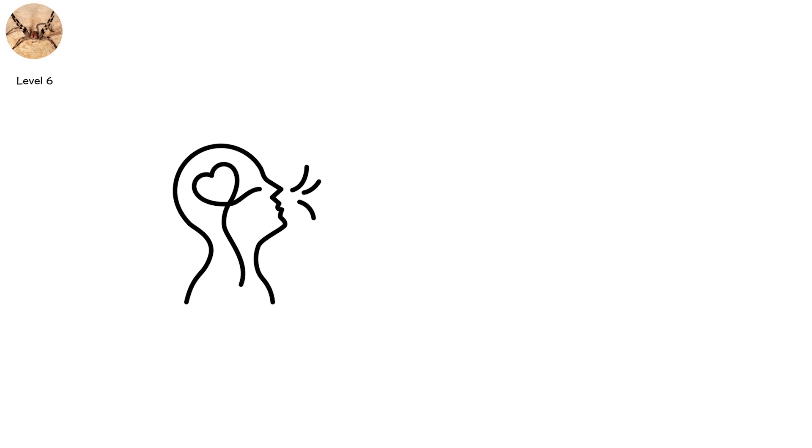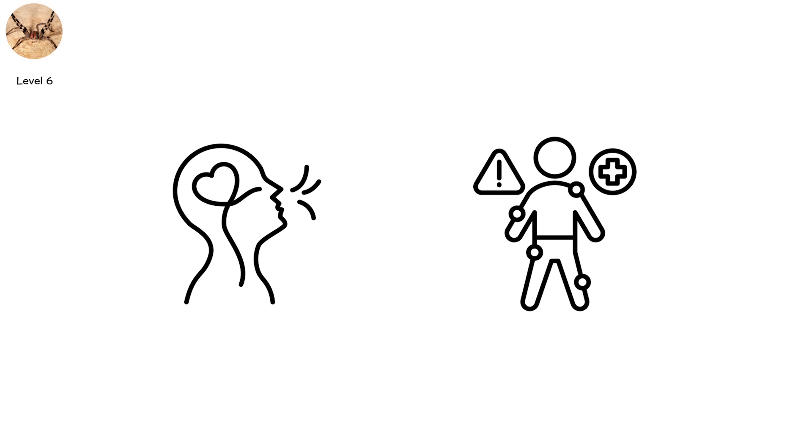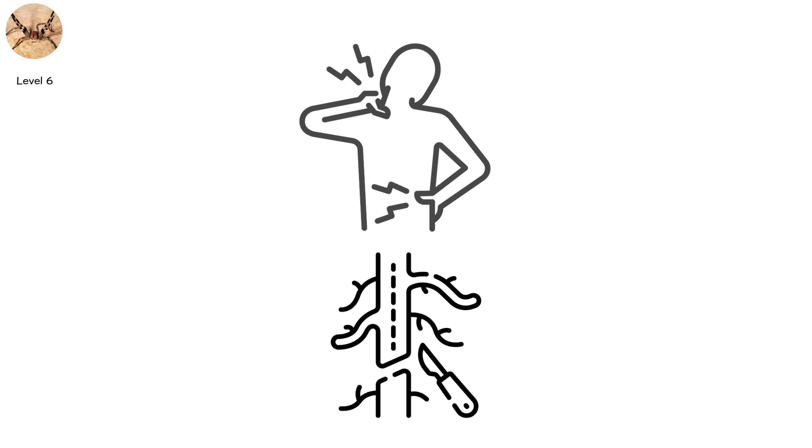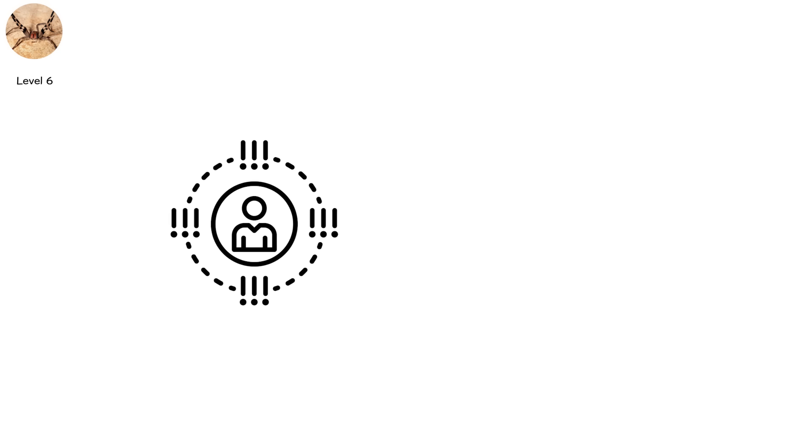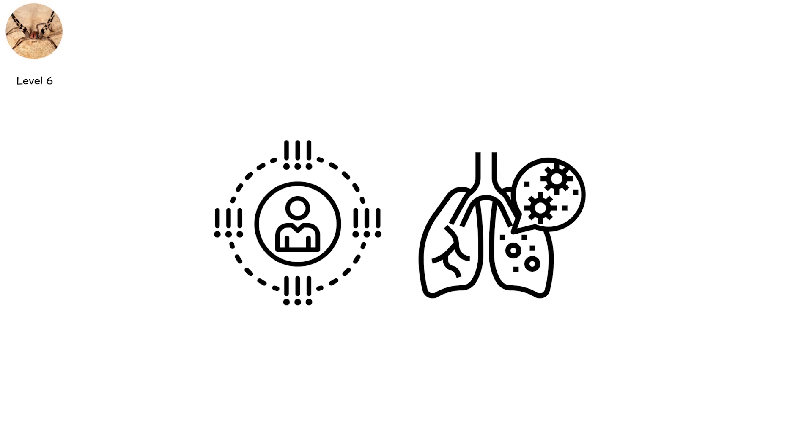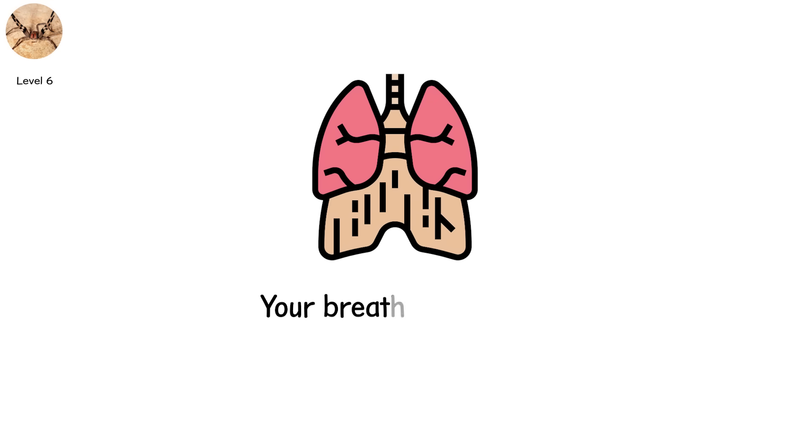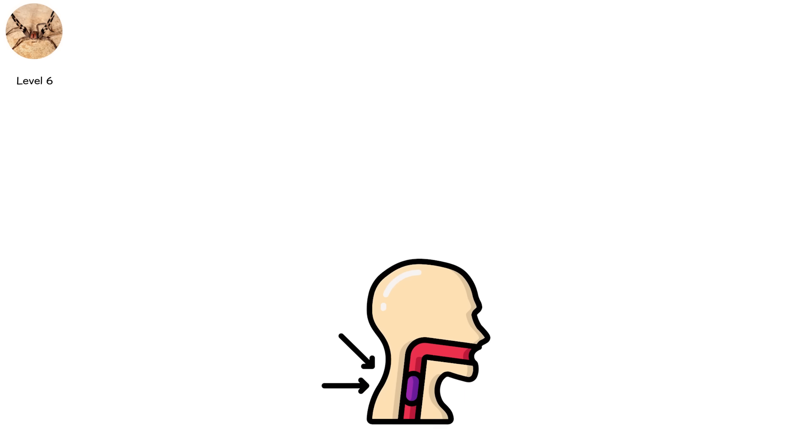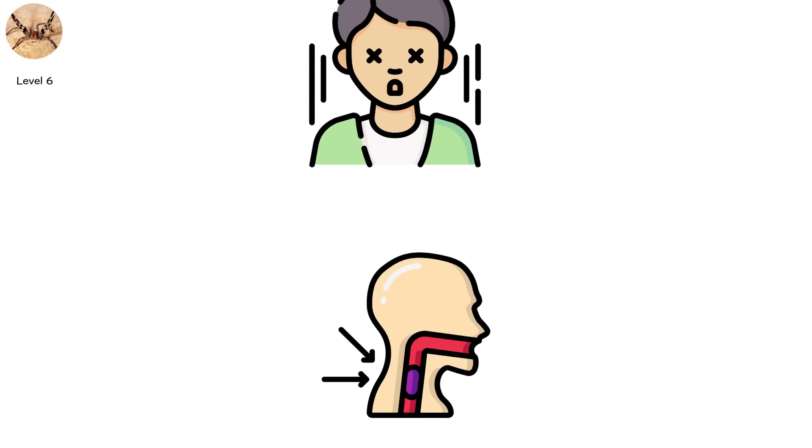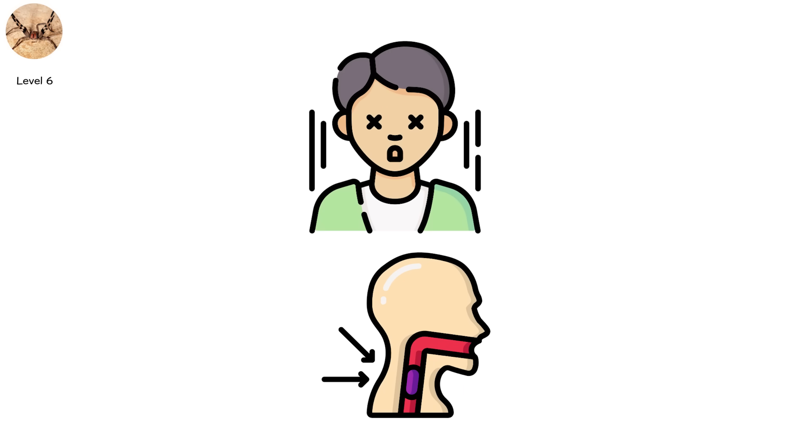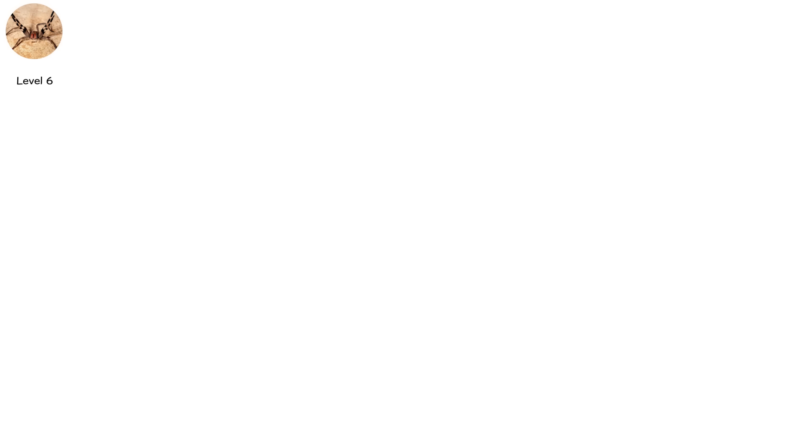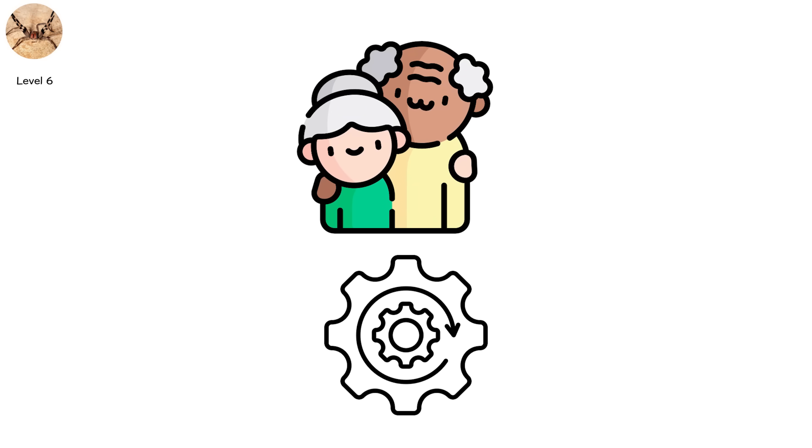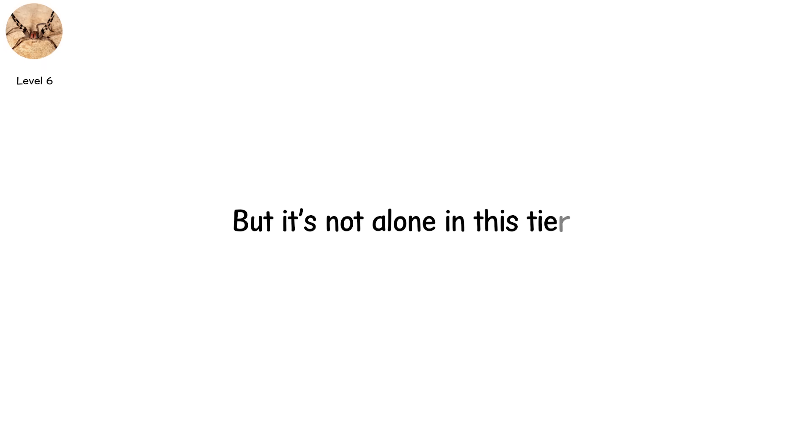In men, it causes a bizarre symptom, priapism or long-lasting painful erections due to vascular misfiring. In severe cases, victims experience full respiratory paralysis. The diaphragm, your breathing muscle, shuts down. You don't just suffocate, you stay conscious long enough to feel it happening. Fatalities have occurred, particularly in children and the elderly, but it's not alone in this tier.